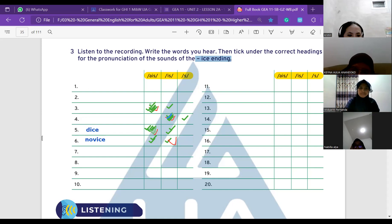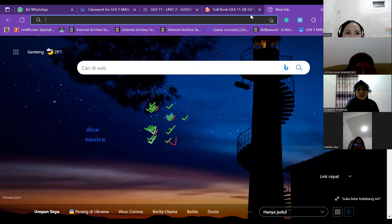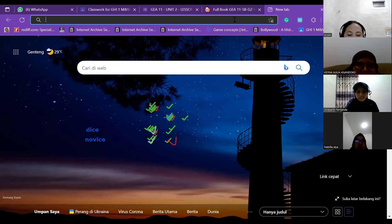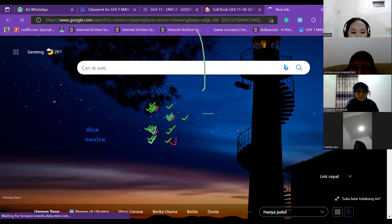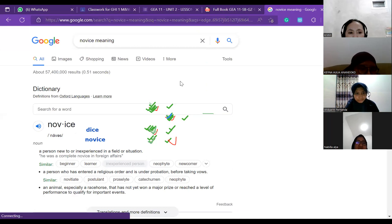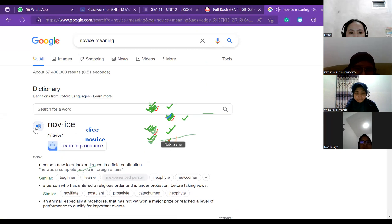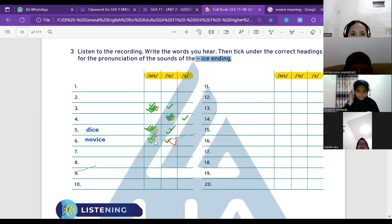We are truly divided for number six. Let's try and check Google, because you won't believe me if I just say it. Can you see the pronunciation? Yeah, we can see it. Is it 'novice' or 'novice'? Novice — yes! So it is 'is', not 'ice'. Okay, 'novice'. Very good.